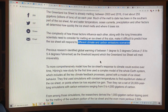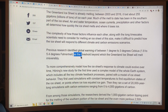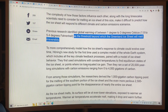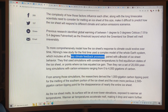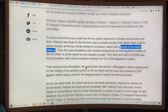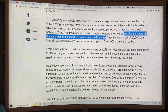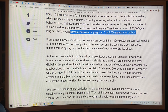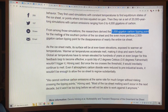Previous research identified global warming of between 1 and 3 degrees Celsius — that's 1.8 to 5.4°F — we're already at 1.1 or 1.2°C — as the threshold beyond which the Greenland ice sheet will melt irreversibly. This new study uses a complex Earth system model including all key climate feedback processes paired with a model of ice sheet behavior. They ran 20,000-year-long simulations with carbon emissions ranging from zero to 4,000 gigatons of carbon.